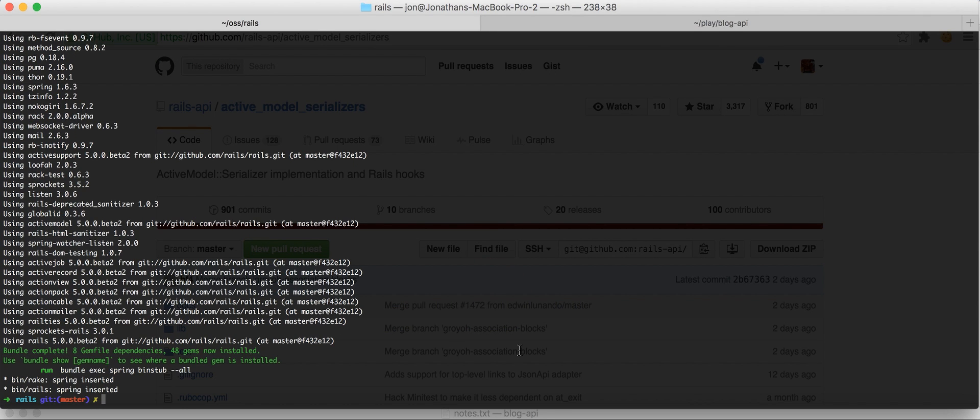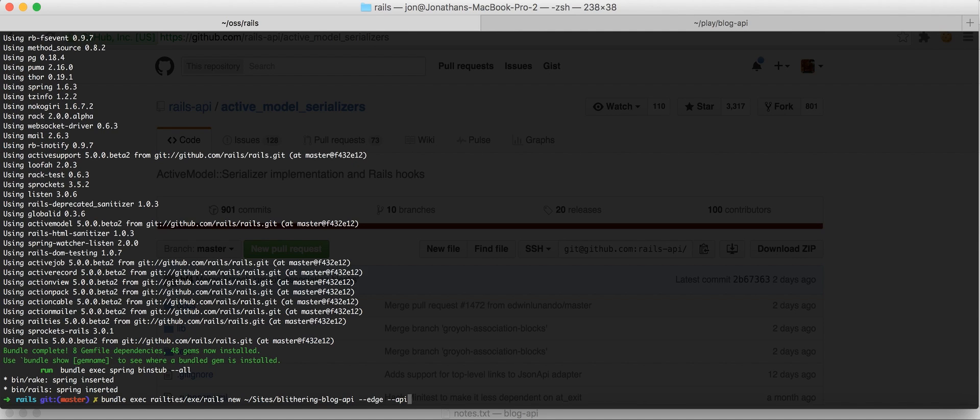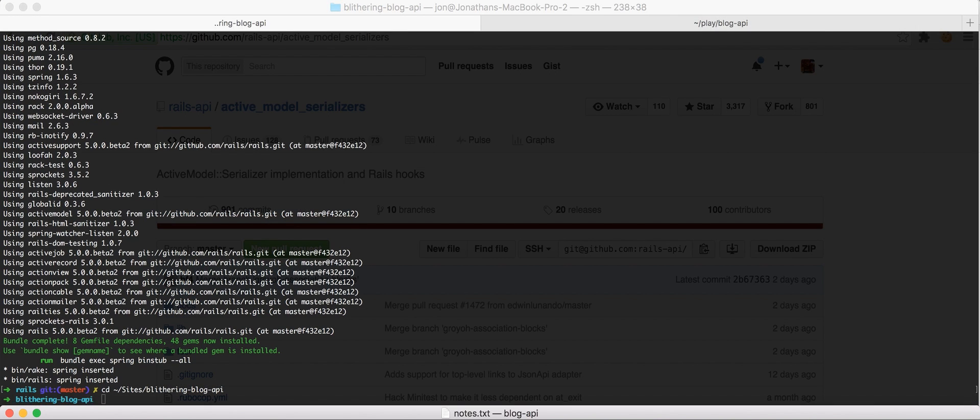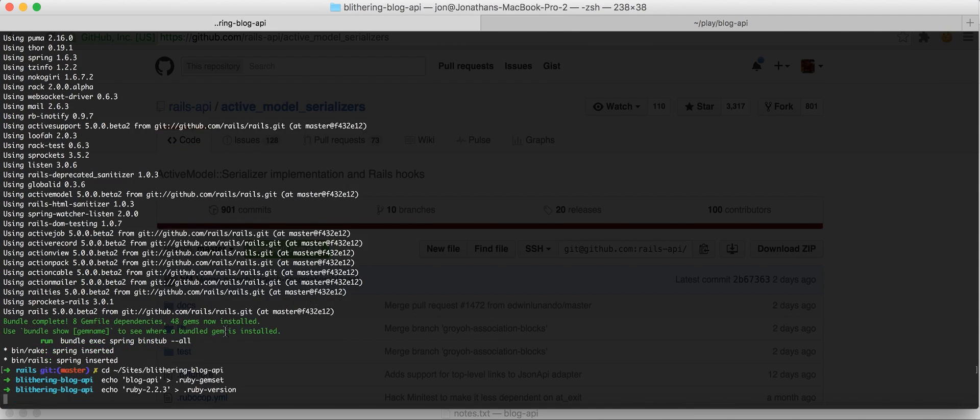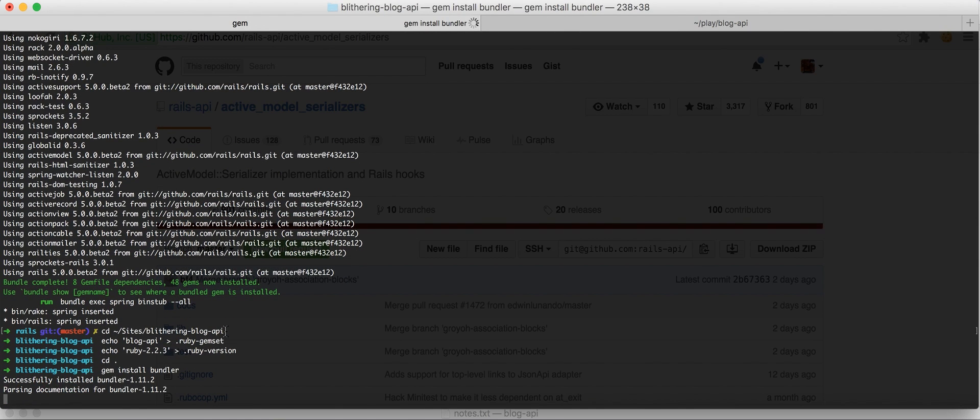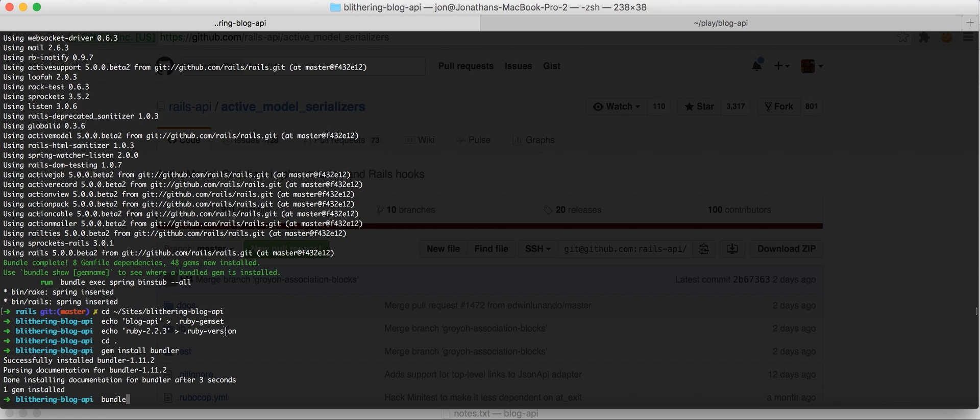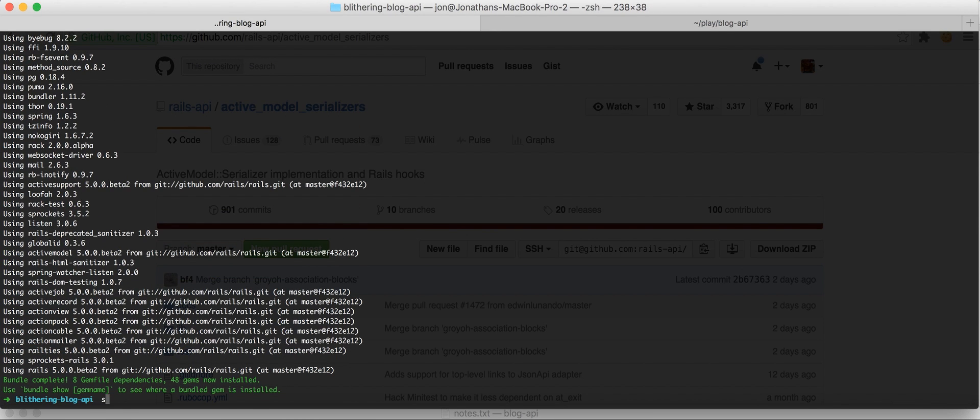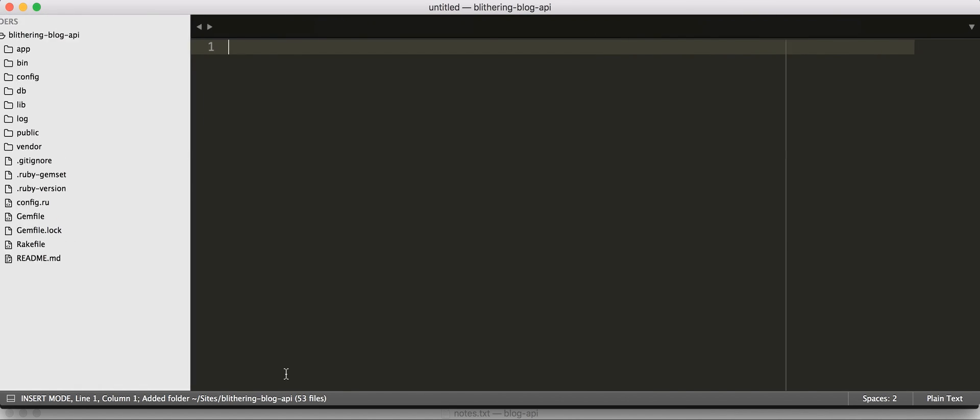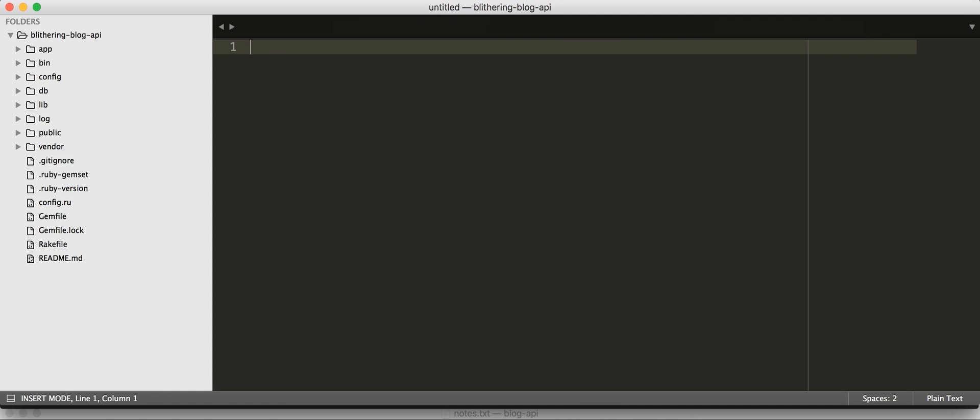So what we've done so far is checked out Rails on master, and then we've executed the Rails, created a new site specifying that we want edge rails and we want an API-only project. Using API-only, we get a reduced set of middleware and the generators don't create ERB views for us. So let's go there. And then I didn't bundle beforehand because I'm an asshole. So, we're going to go ahead and bundle.